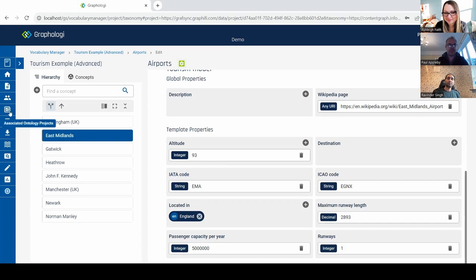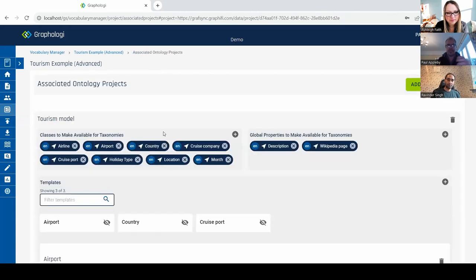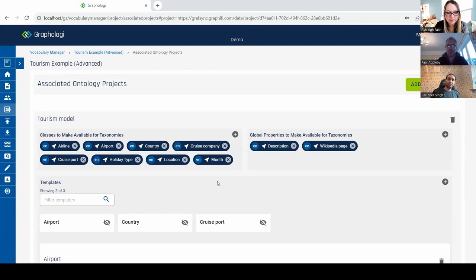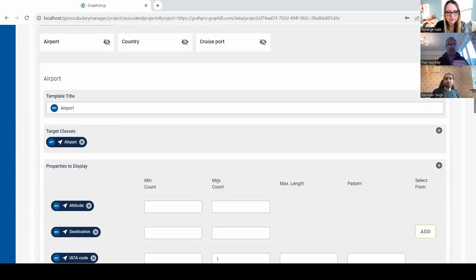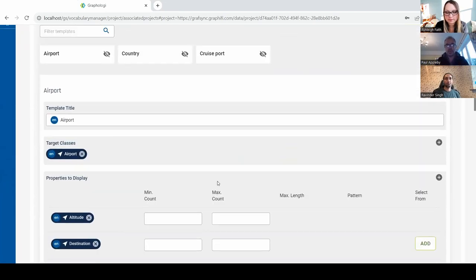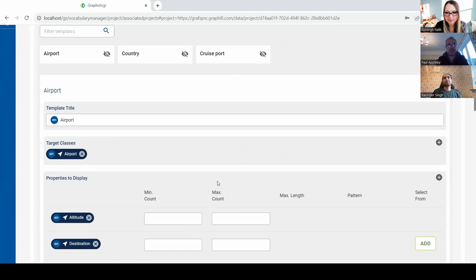Under the covers we're using SHACL, and if I switch over to this screen — this is really one of the most important screens in the application, because this is how taxonomies and ontologies come together. What we just saw is what we call a template. This is a SHACL shape — SHACL is a constraint language — and there's an important interplay between ontologies and SHACL. Most of our users approach it from a SHACL mentality, thinking about constraints rather than inference. We handle all of that behind the scenes.